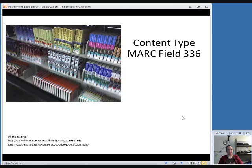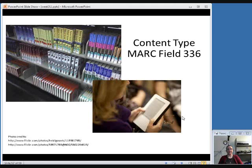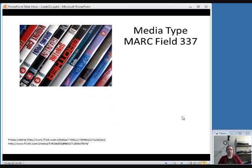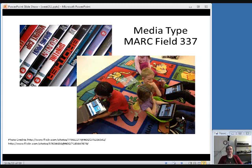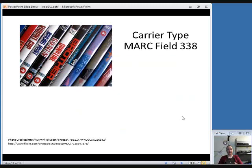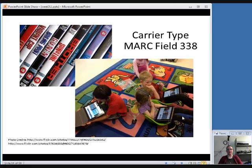Content type is the broadest and most abstract — it doesn't have anything to do with the physical carrier. For example, print books and e-books both have a content type of text, because that's still what they are regardless of how you interact with them physically. Media type has more to do with how you interact with the item — what type of equipment you need. For example, DVDs and streaming videos both have the media type of video, because they're both visual items requiring video equipment, but they have different carriers — one comes on a disc and one is an online resource. So they have the same media type but different carrier types.